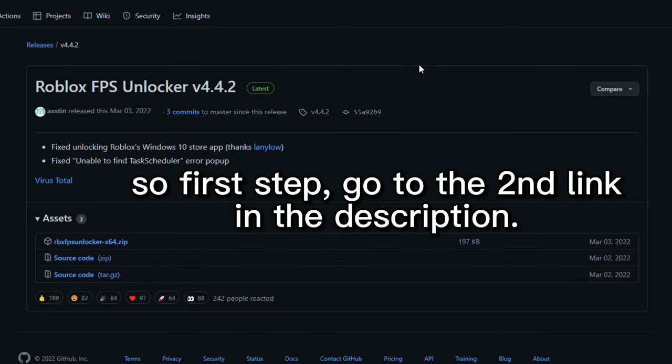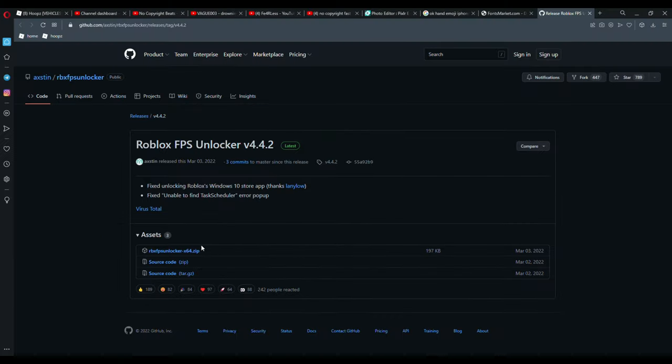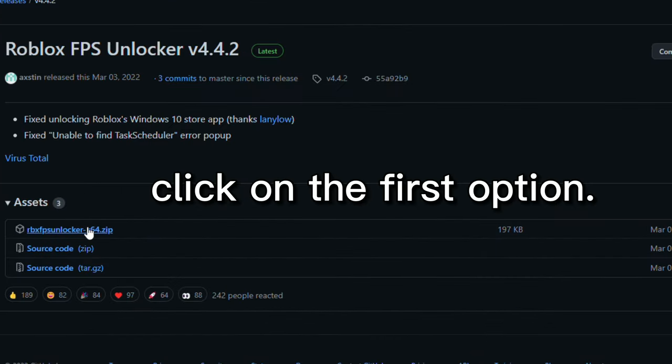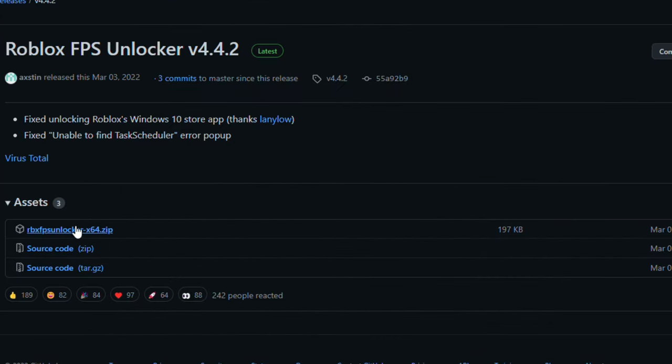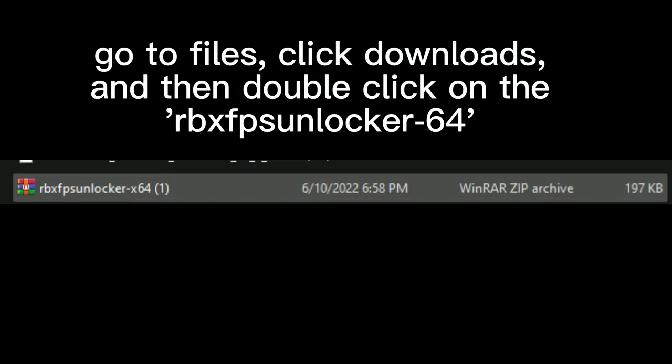So first step, go to the second link in the description. Click on the first option. Go to Files, click Downloads, and then double click on the RobloxFPS Unlocker 64.